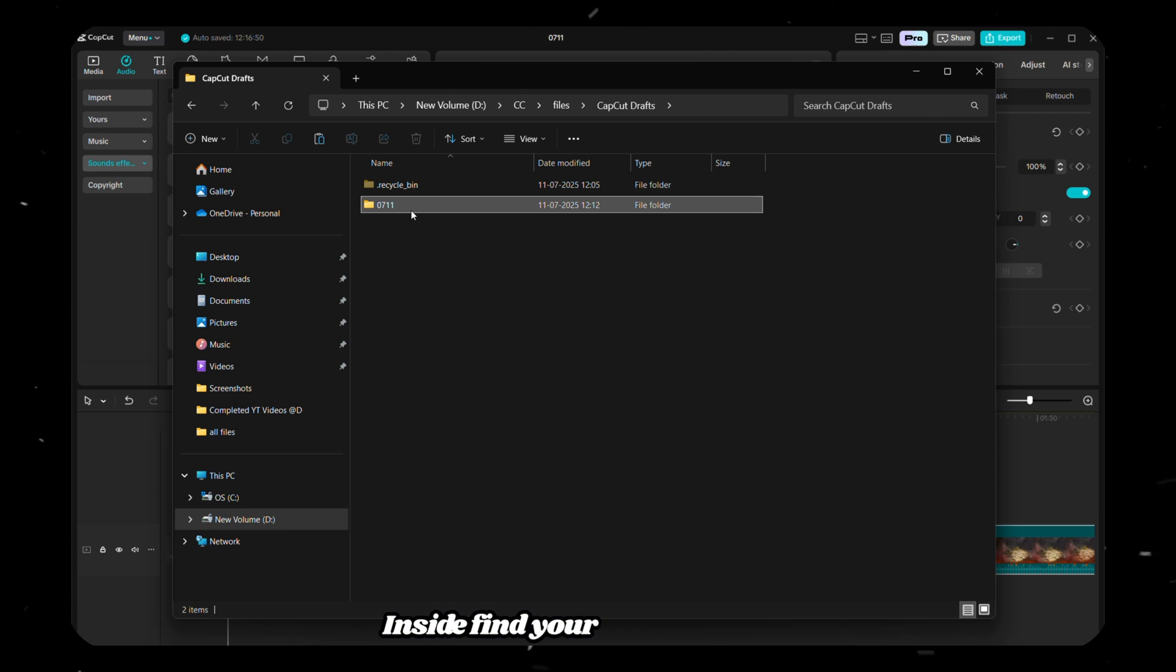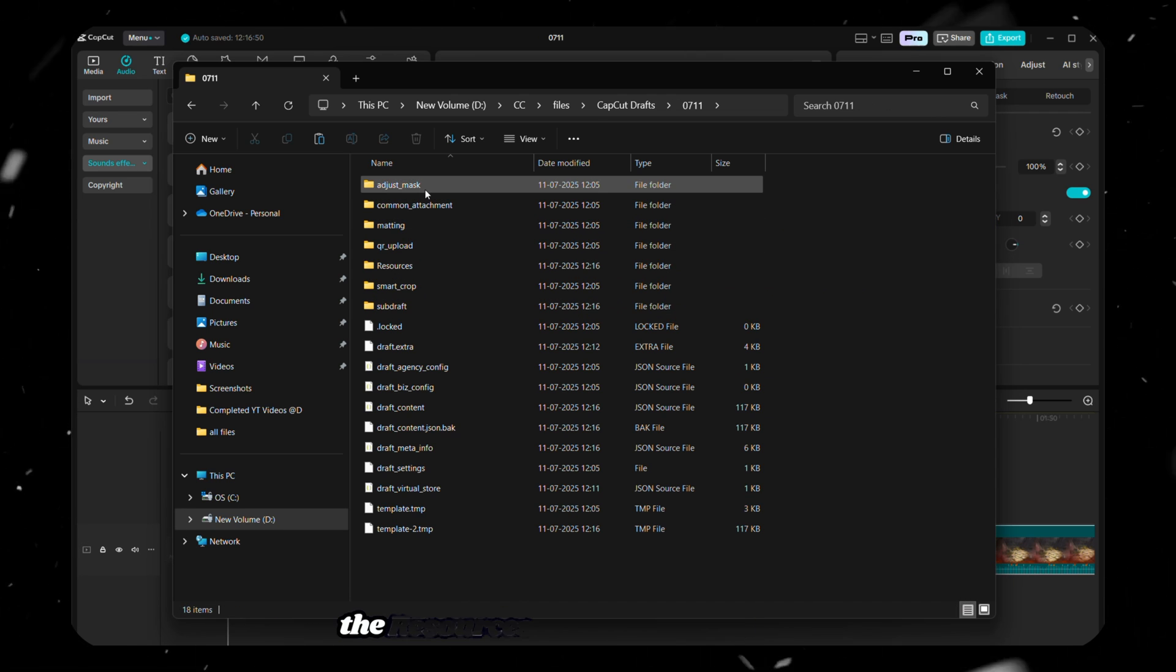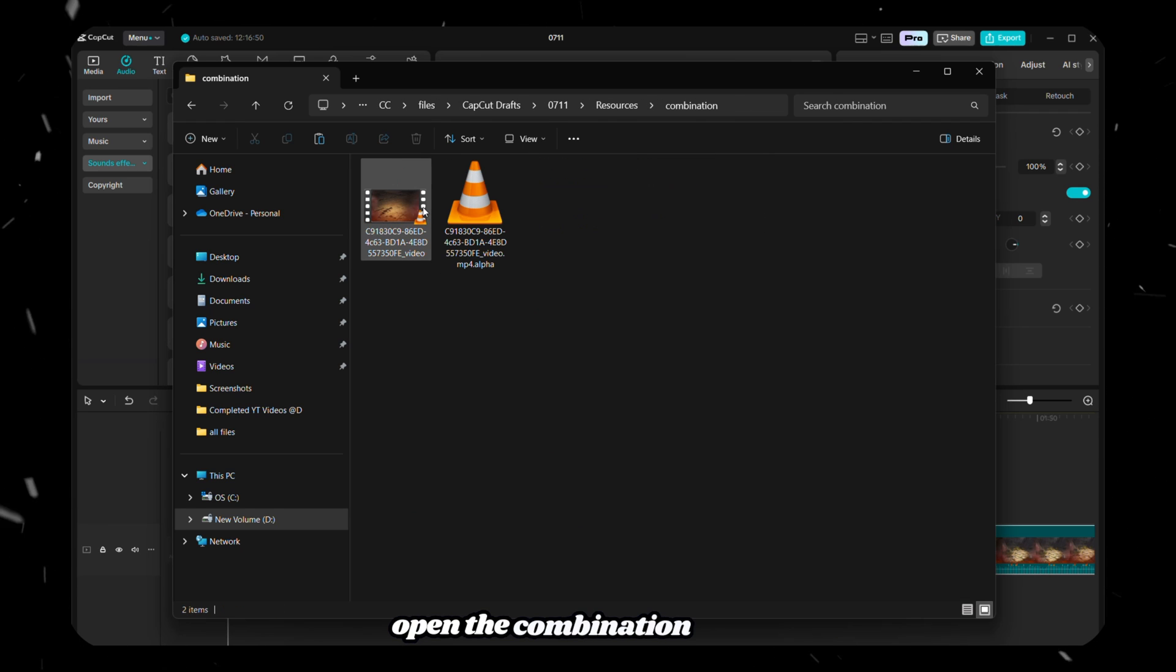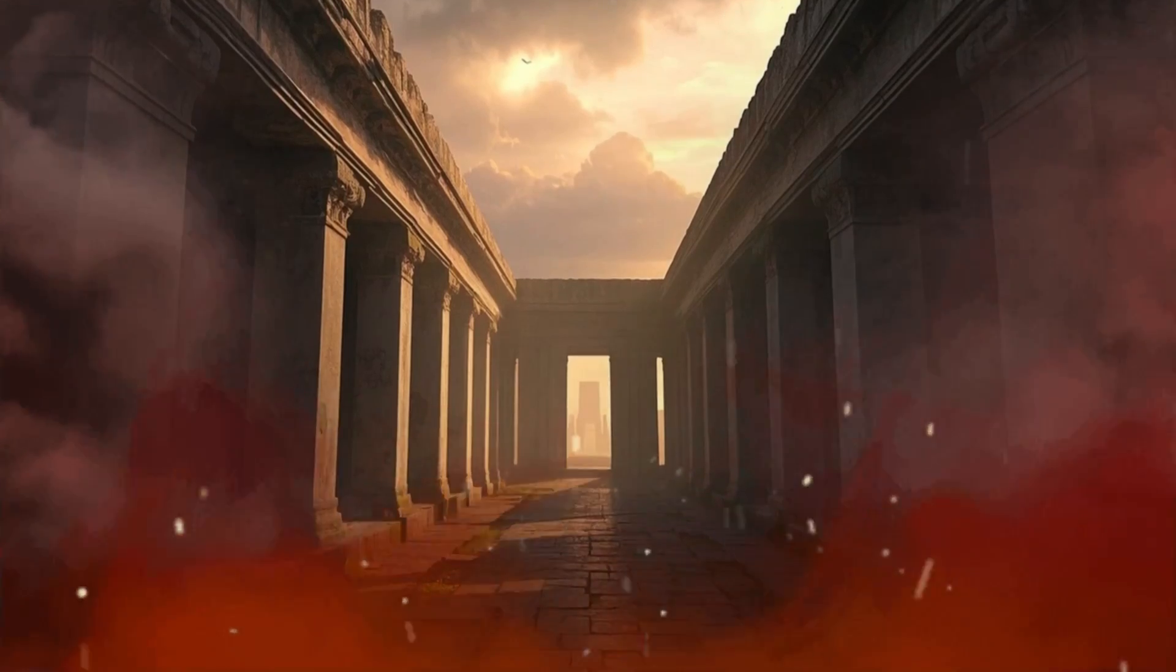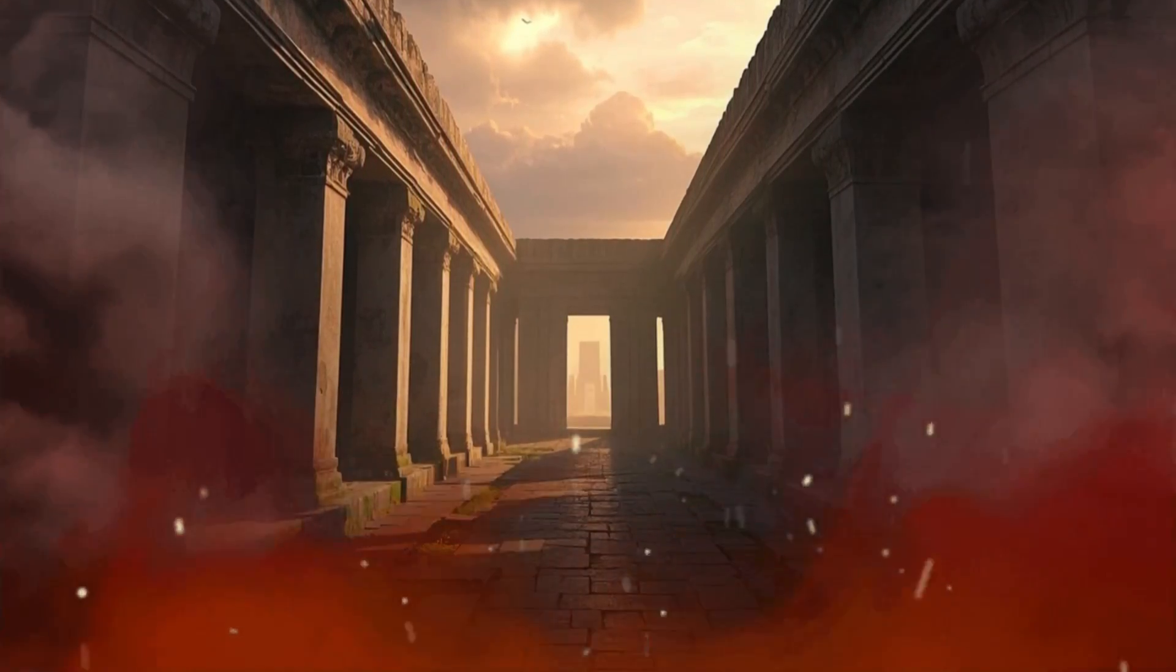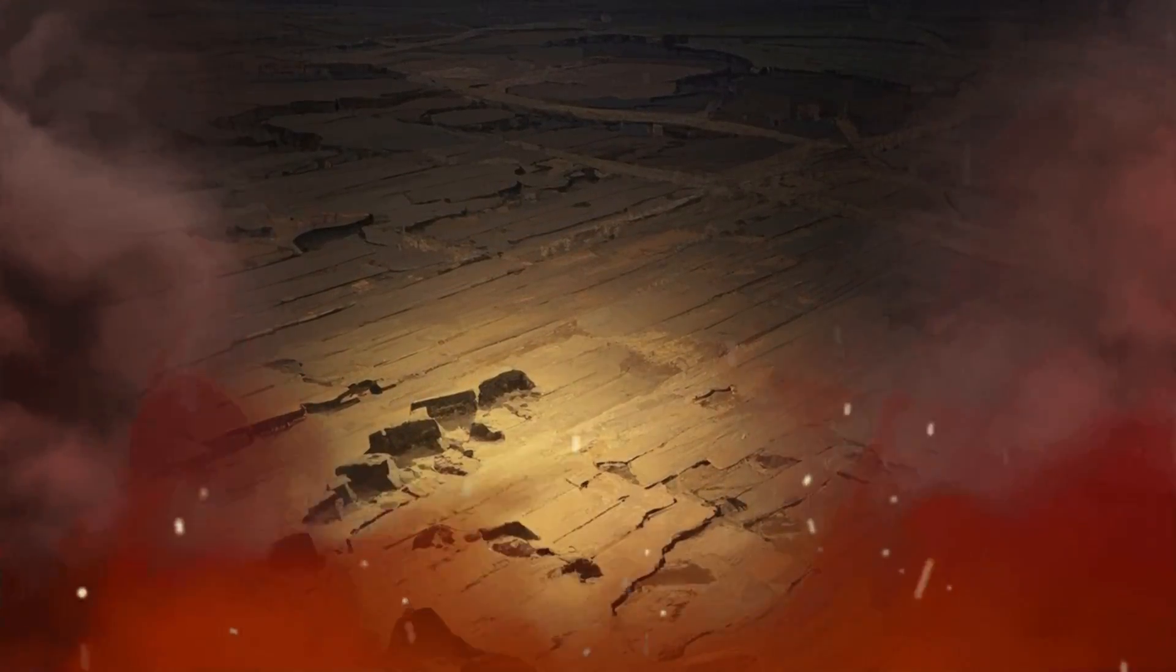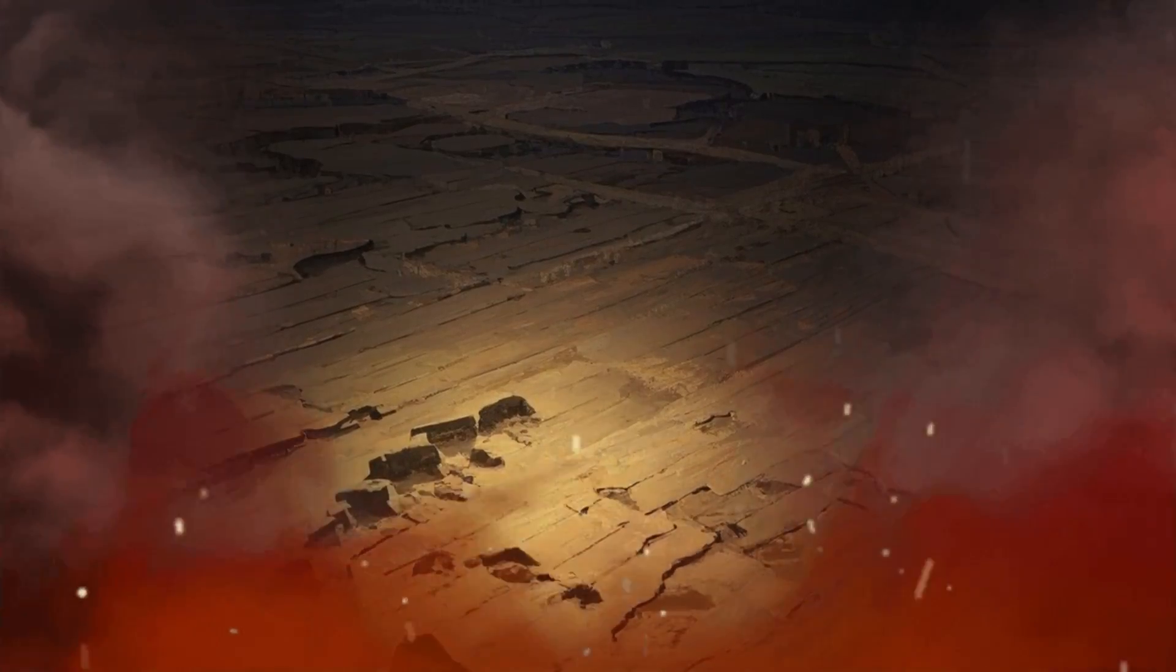Inside, find your Project folder, open it, then navigate to the Resources folder, and from there, open the Combination folder. Inside, you'll find your fully rendered video. Welcome to another quiet journey through the past. Tonight, you're invited to drift through corridors that once echoed with hushed footsteps and whispered instructions.